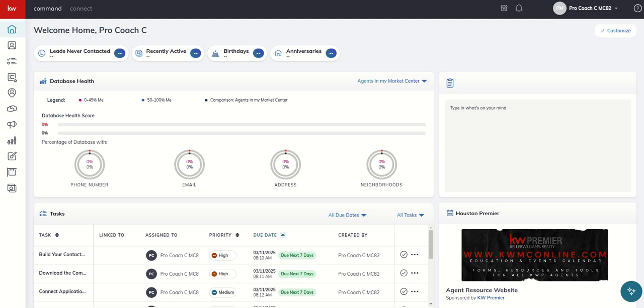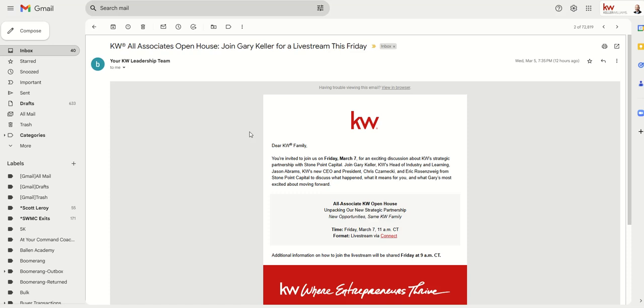I figured we might as well move into Connect today so you guys can get familiar with that. So if you didn't get that email, check with your leadership. I'll just give you a quick screen grab here so you can see. Today is Thursday the 6th. Tomorrow, March 7th, there will be an All Associate KW Open House.